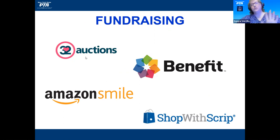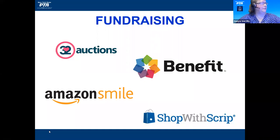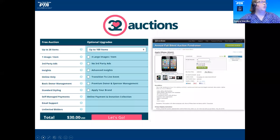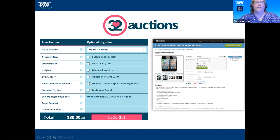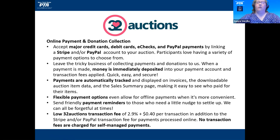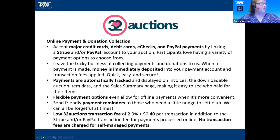On fundraising: 32 Auctions is a tool for silent or live auctions. We used it at our school — people could bid online before the event, then it converted to an in-person event. You can have 32 Auctions collect the money or use it only for bidding and collect payments offline. There are different transaction fees depending on your setup. Amazon Smile — set up an account and people shop at Amazon Smile, and your organization gets 0.5% of purchases deposited quarterly.